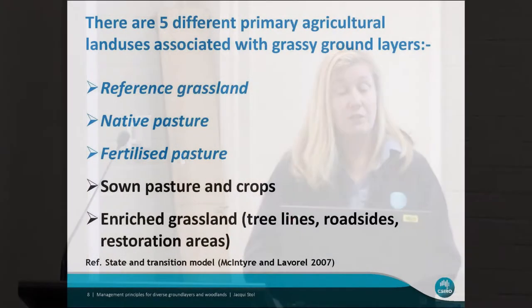I'm going to talk briefly about the state and transition model — knowing what we've got. We're talking about five different primary agricultural land uses associated with the ground layer: a reference ground layer in very original condition, native pasture, fertilised pasture, sown pastures and crops, and enriched grasslands.